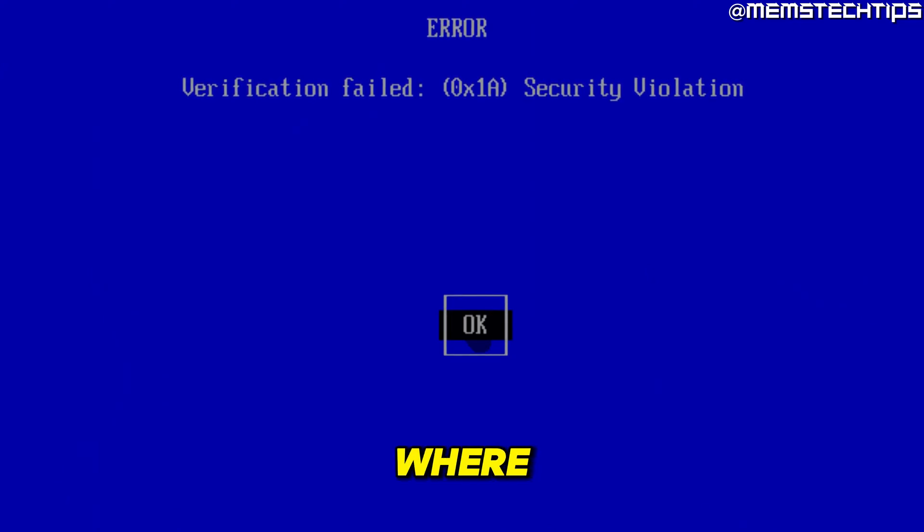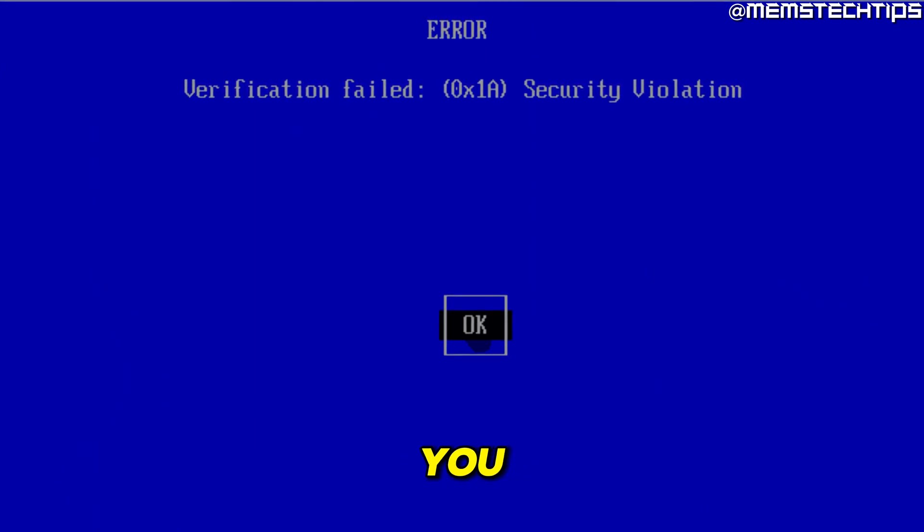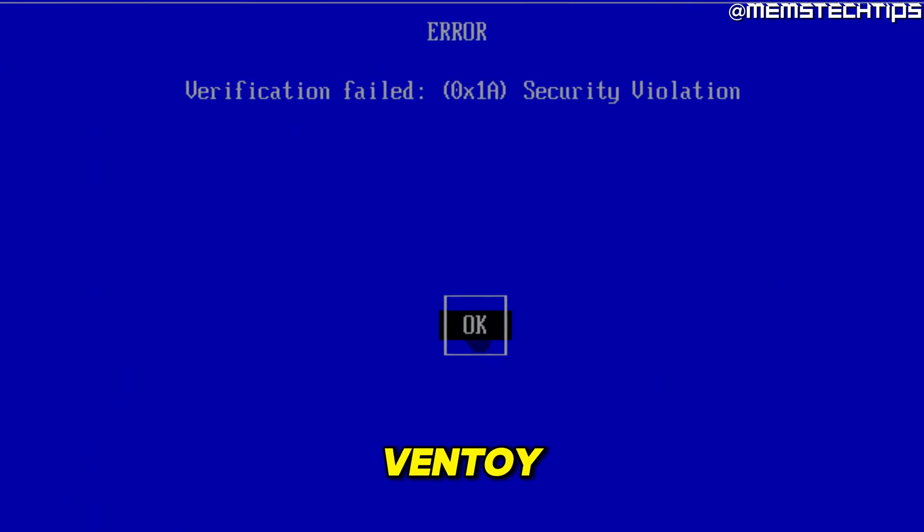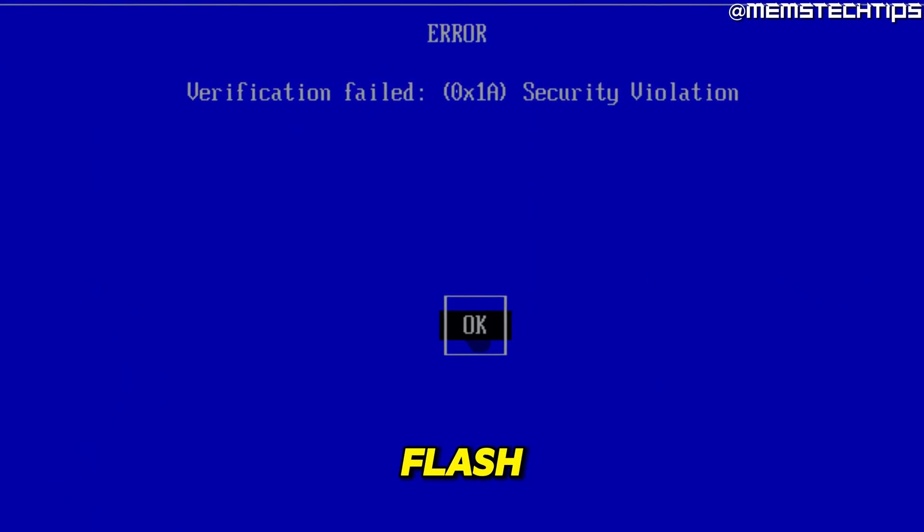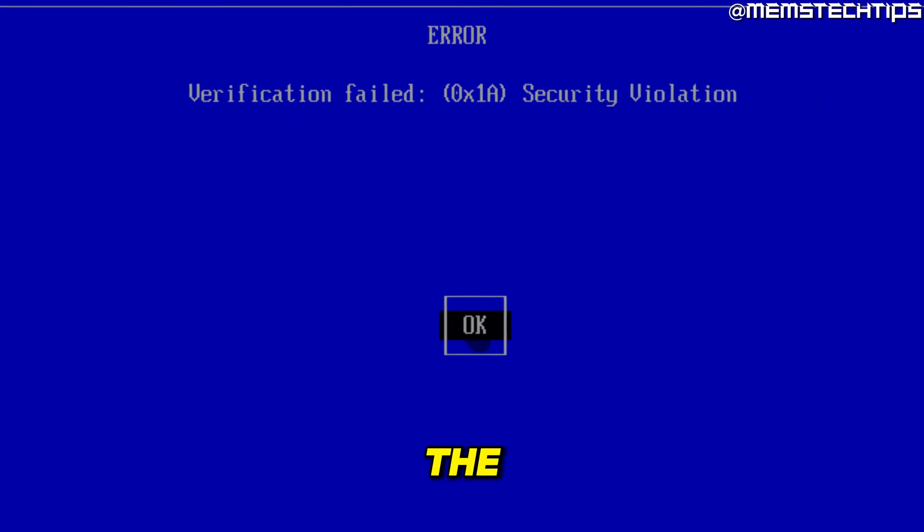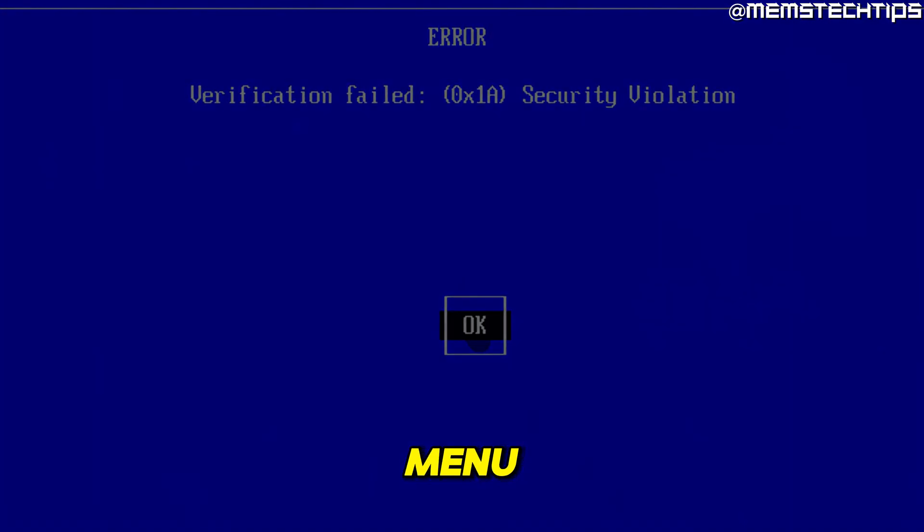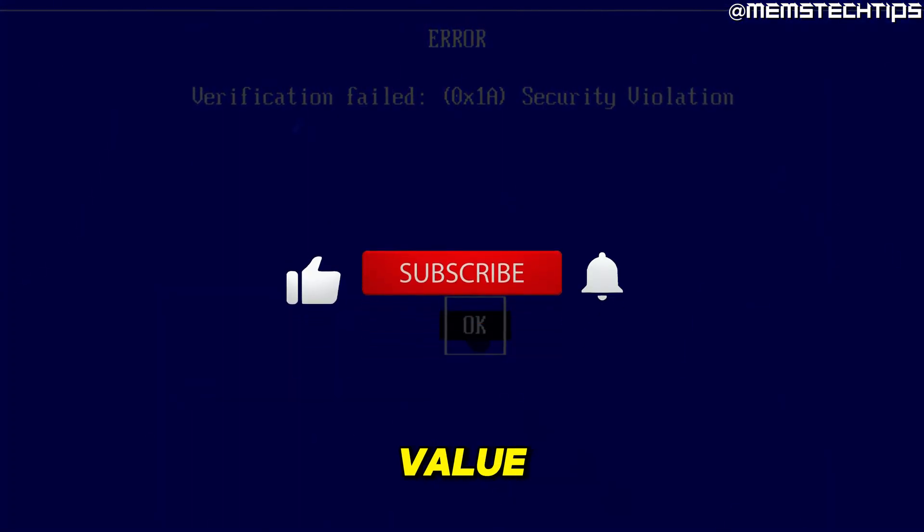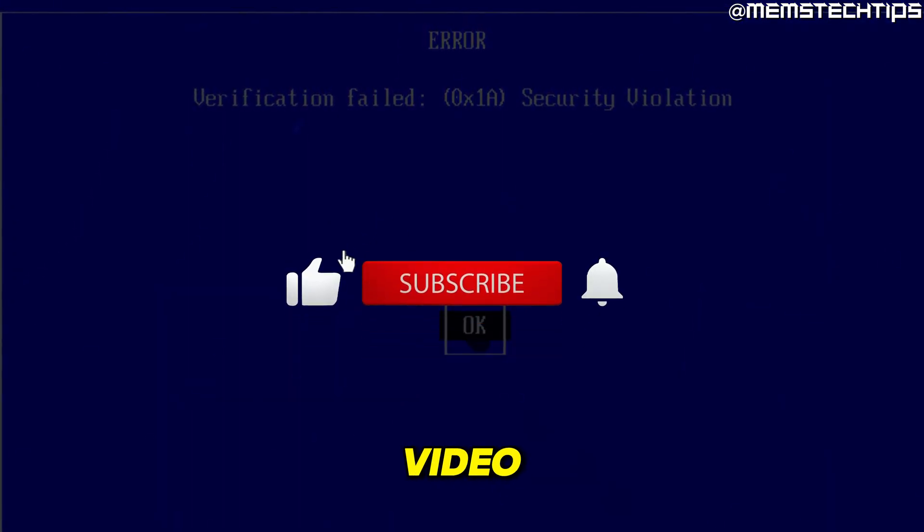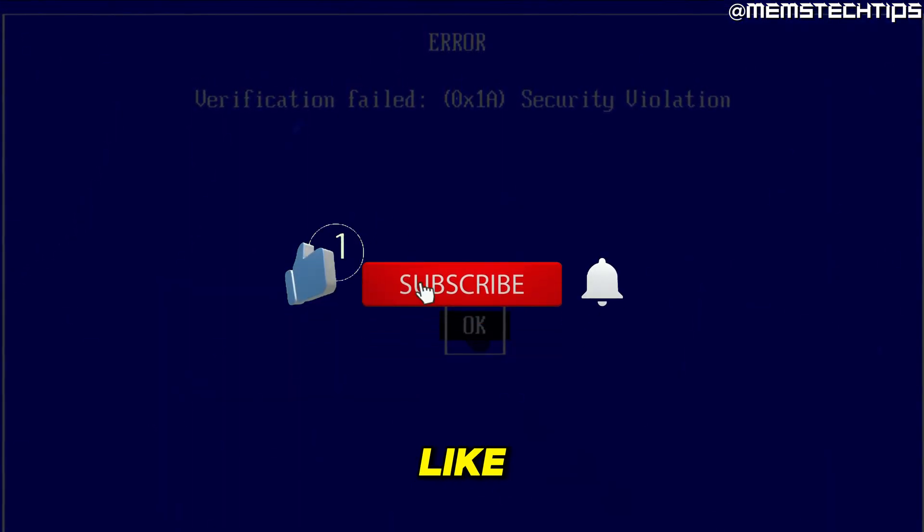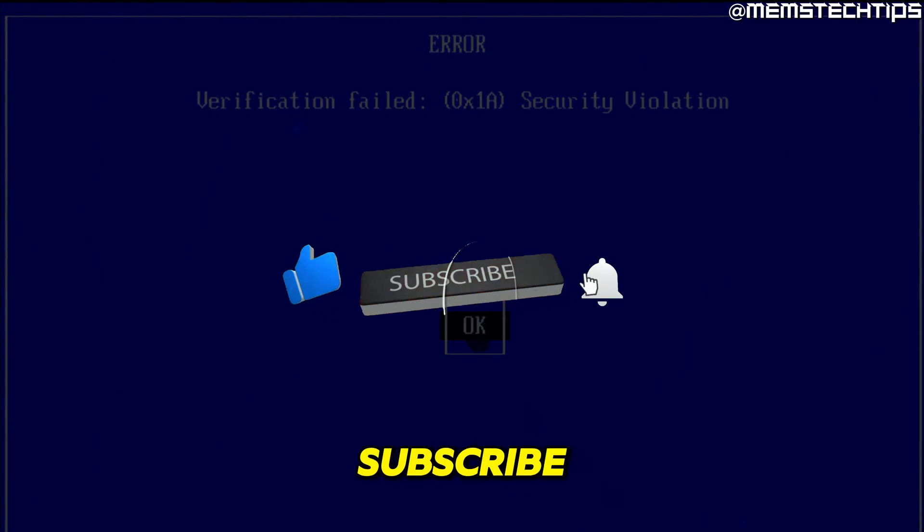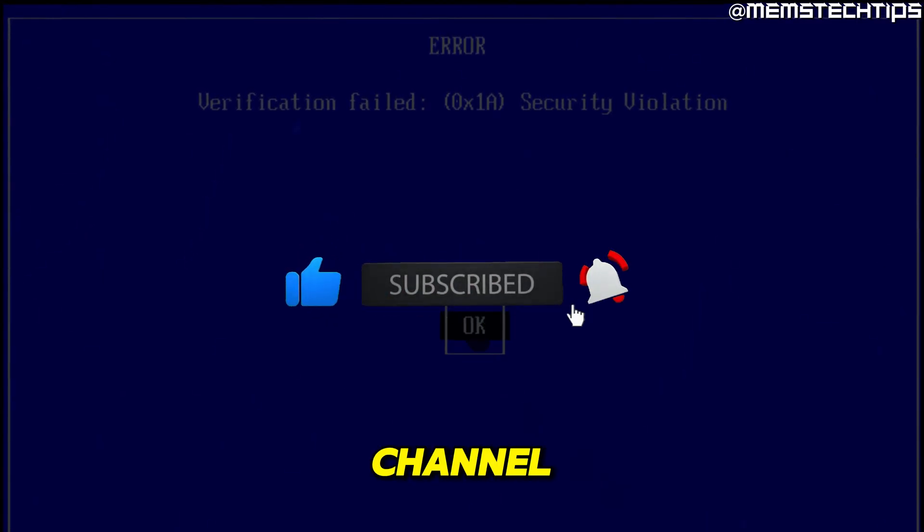Welcome to this quick guide where I'm going to show you how to add your Ventoy bootable flash drive to the secure boot menu. And if you get any value out of this video, please click the like button and subscribe to the channel.